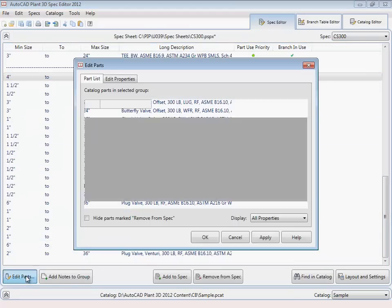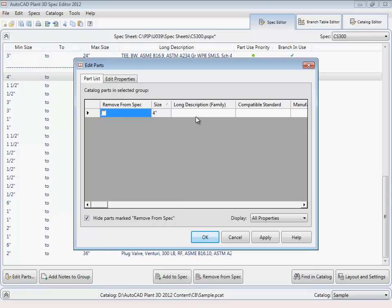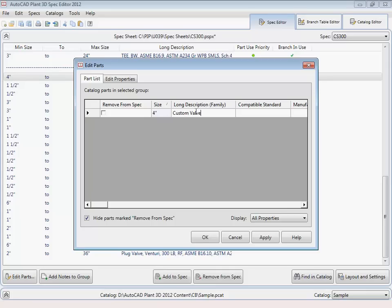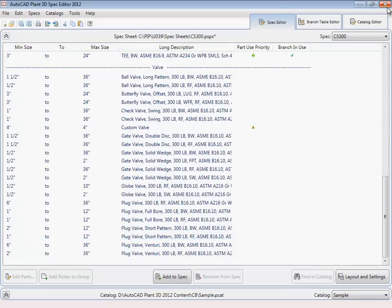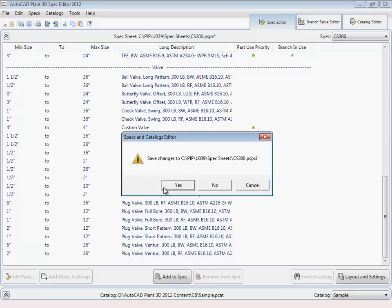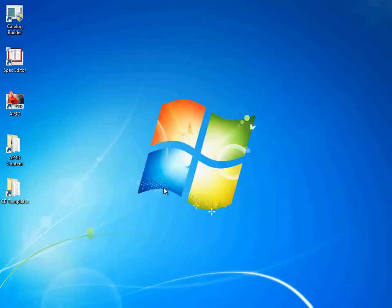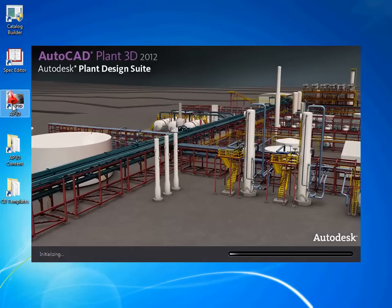And for the block-based component, we'll call this the custom valve. So let's save the spec and load AutoCAD Plant 3D to take a look at the model.